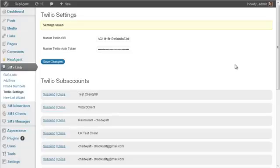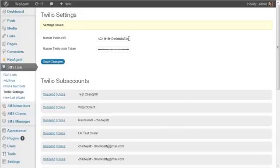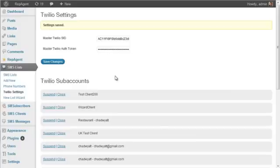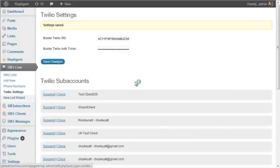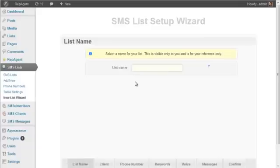In this video we will step through the new list wizard. Where I left off previously was I've just installed the plugin, I've entered my Twilio information, and saved my changes. Now I should be able to go to the new list wizard and set up my first list.